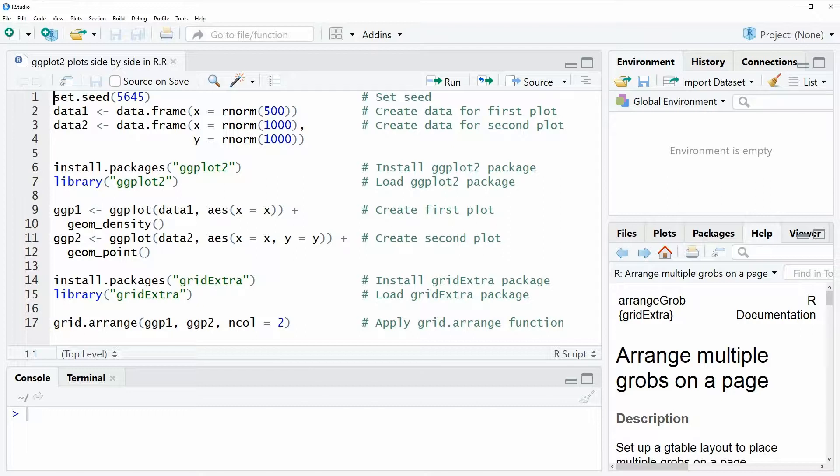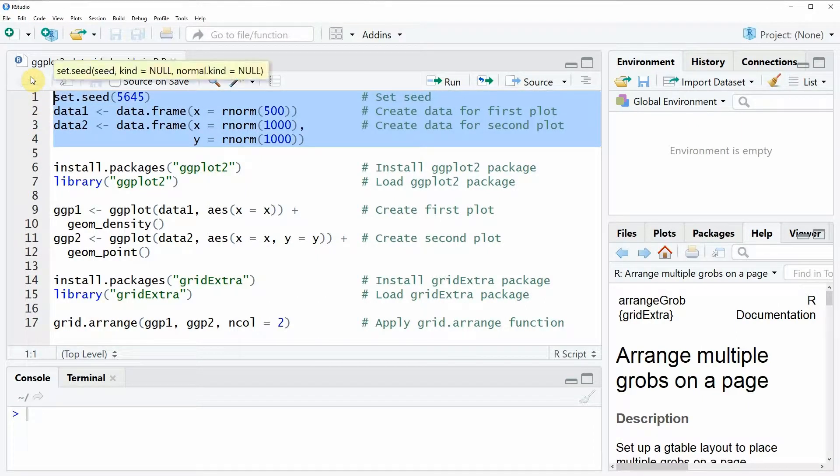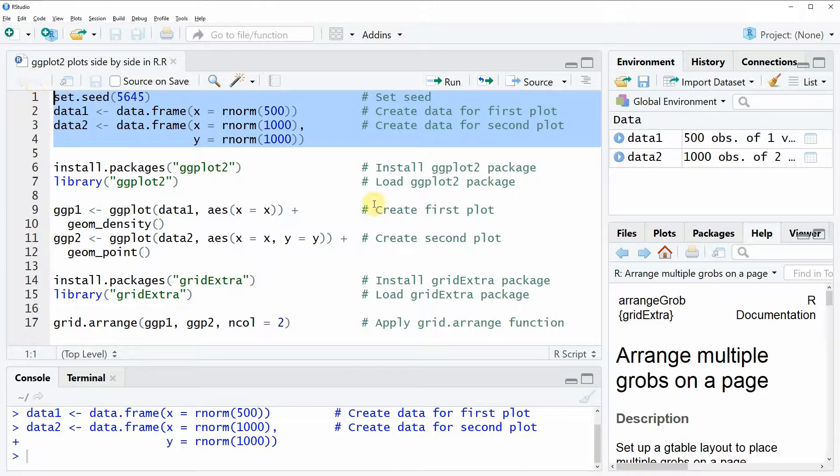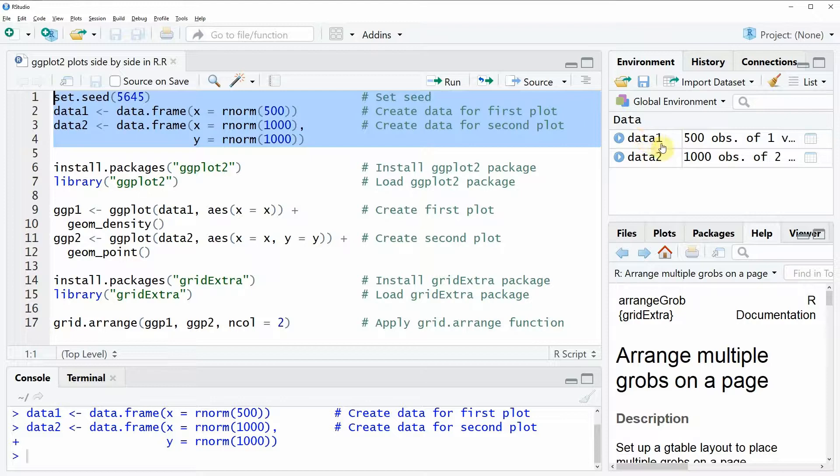In the video I'm going to use the following example data that we can create with lines 1 to 4 of this code. If you run this code you will see that two data sets appear here at the top right.